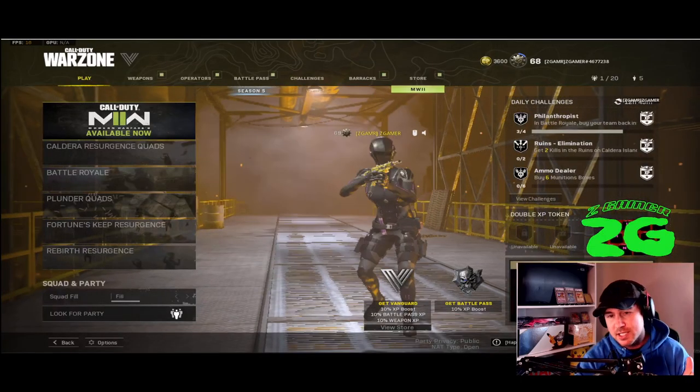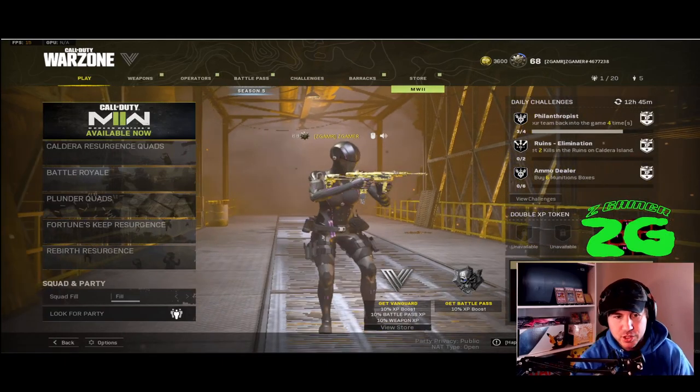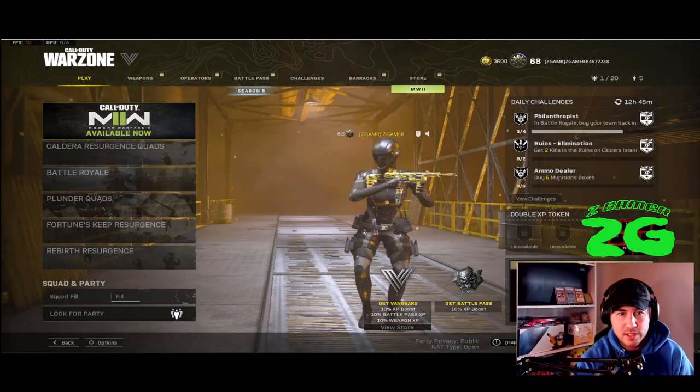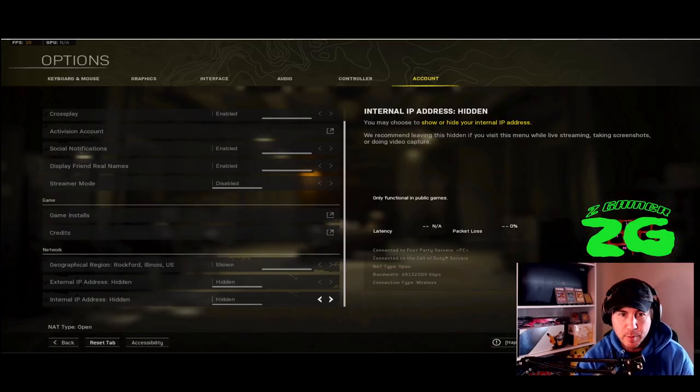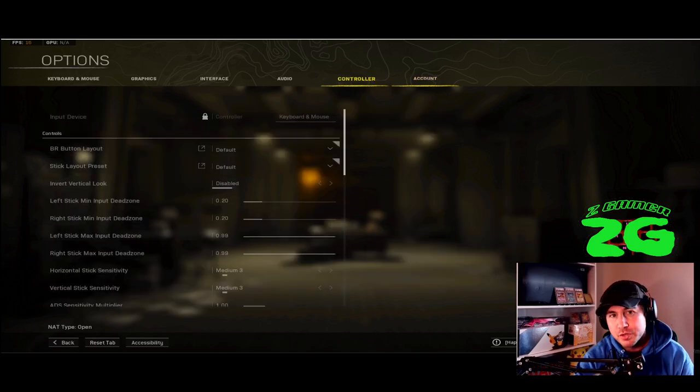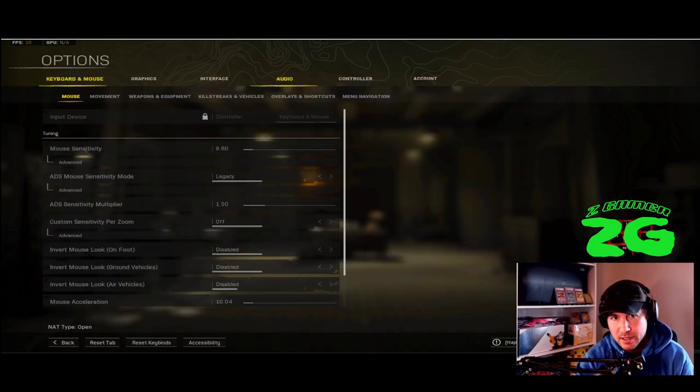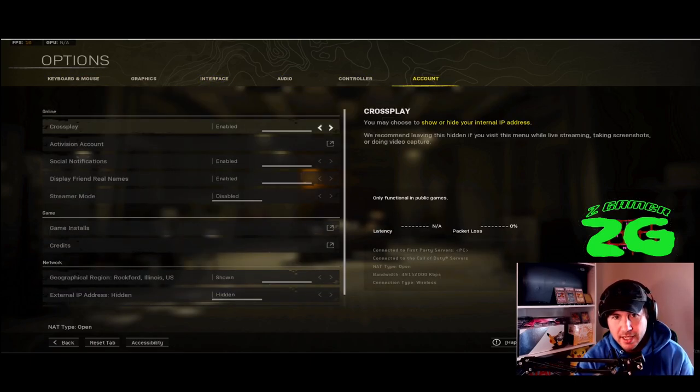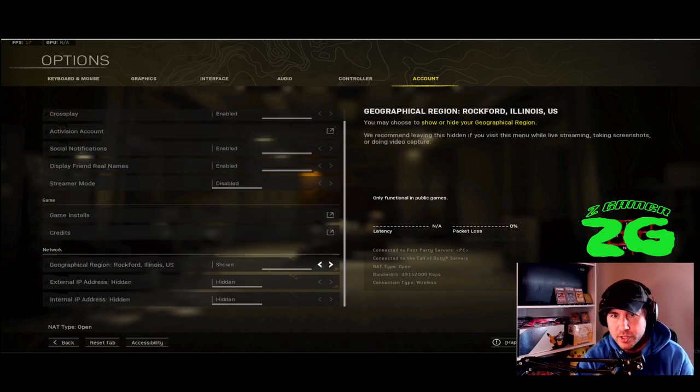So all you've got to do is ask them, hey, let me see your geographical location. So for example, in this game Warzone, Call of Duty, very famous, very popular, all the streamer has to do that you're following is go to their account, go all the way down and go to shown. It will show their location.